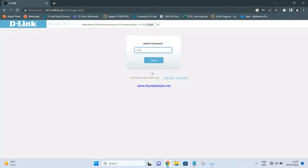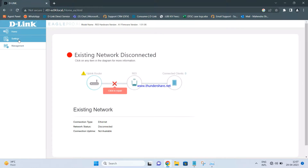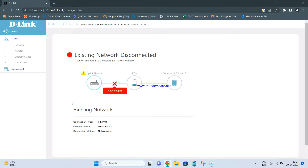We have now configured this router as an access point. What we have to do next is take a cable from the main router — in my scenario, the DIR615 — from any one of its LAN ports, and connect that cable to any one of the LAN ports on the R03. I am connecting from DIR615 LAN 4 to R03 LAN 4. The connection must be LAN to LAN: from the primary router's LAN port to the secondary router's LAN port.